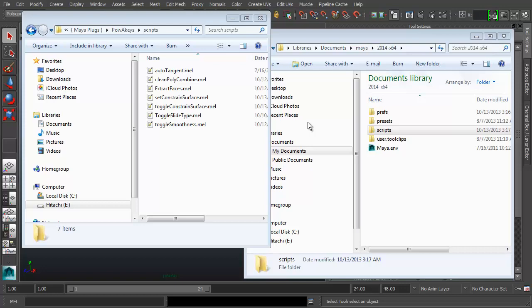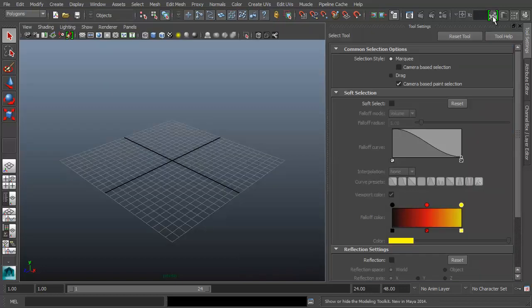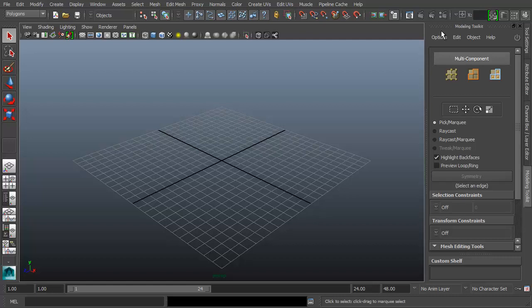It's based upon Maya's 2014 modeling toolkit package, so it won't work on previous Maya versions — it lacks the functionality basically. You could map it to Max probably if you're interested in doing that.